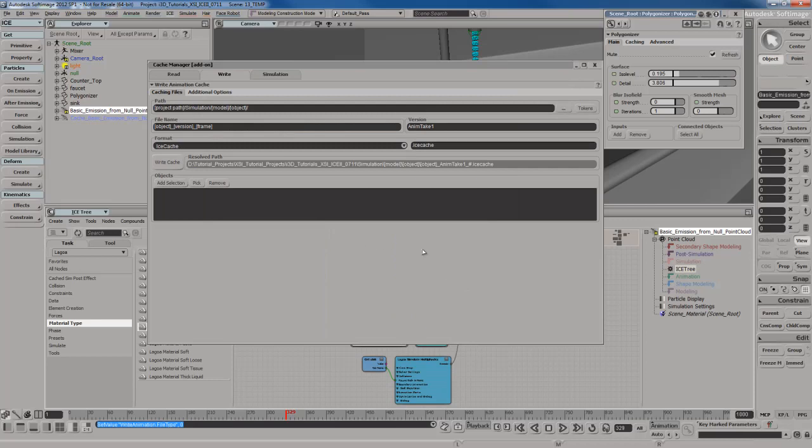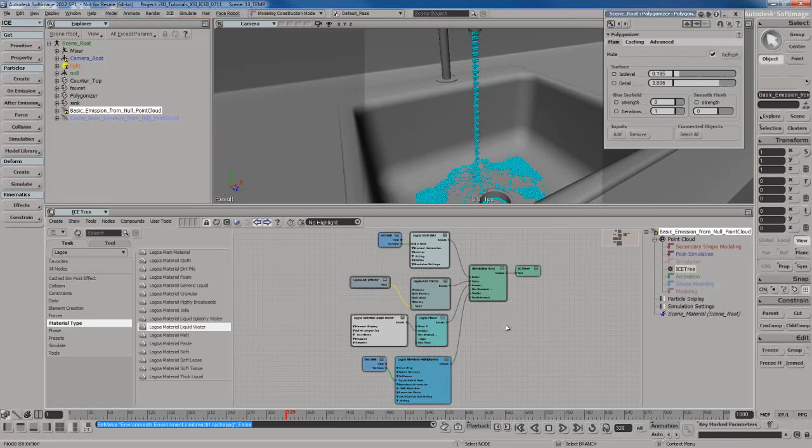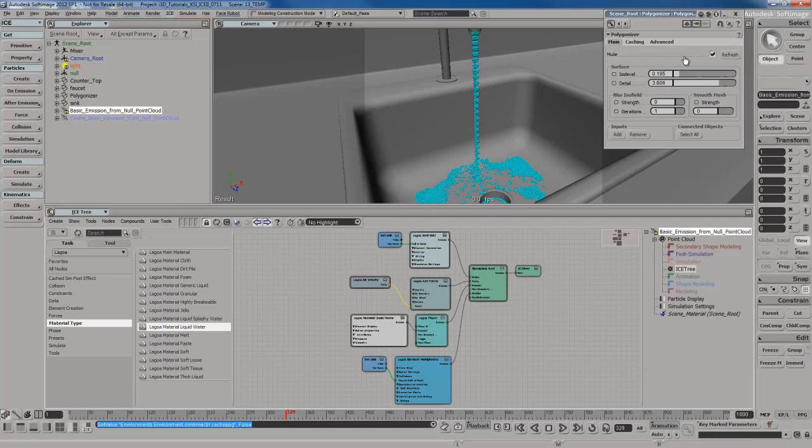That, by the way, is the data that's being read out for the cache. All that stuff is done through the cache manager in Softimage. Now, the Polygonizer is different. It has its own caching system right inside the PPG for the Polygonizer.